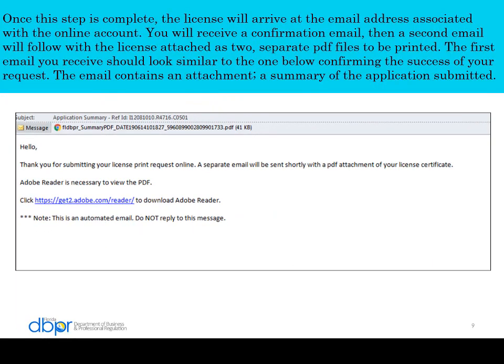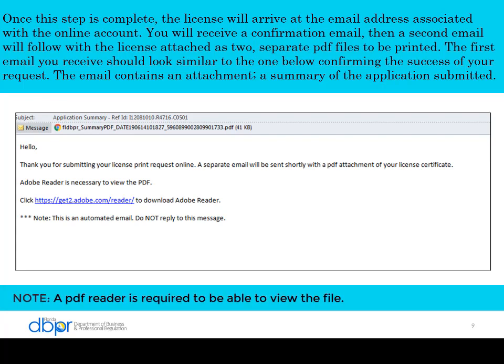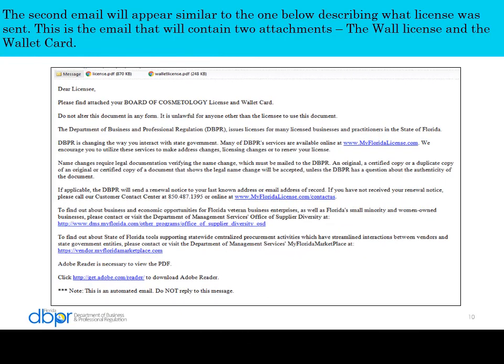Once the step is complete, the license will arrive at the email address associated with the account. You will receive a confirmation email, then a second email will follow with two PDF files. The first email you receive should look similar to the one shown, containing an attachment — a summary of the application submitted. A PDF reader is required to view the file. The second email will appear similar to the one shown, describing what license was sent. This is the email that will contain two attachments: the wall license and the wallet card.